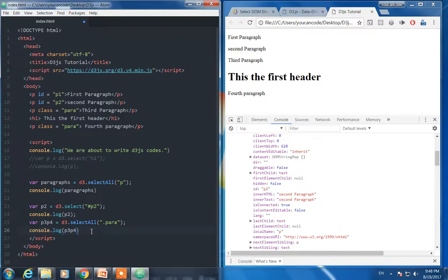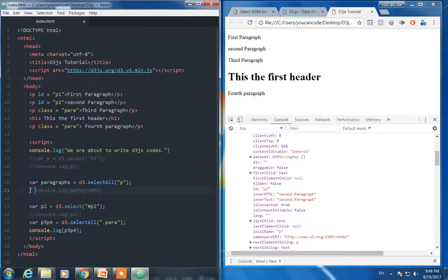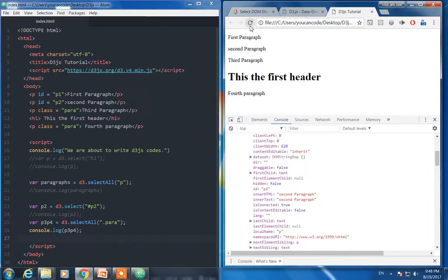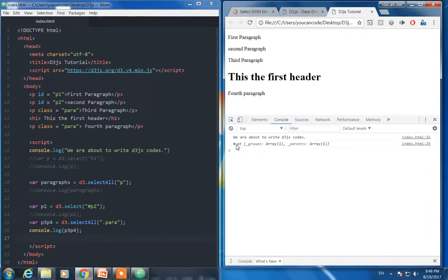Not to confuse ourselves, let me comment this one and this one and just let's see only this, what are we going to see now.